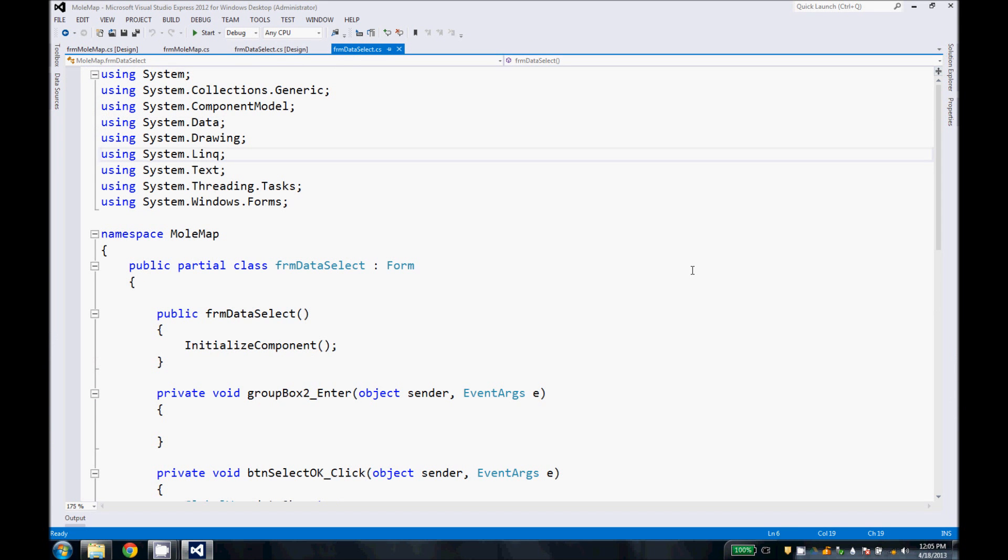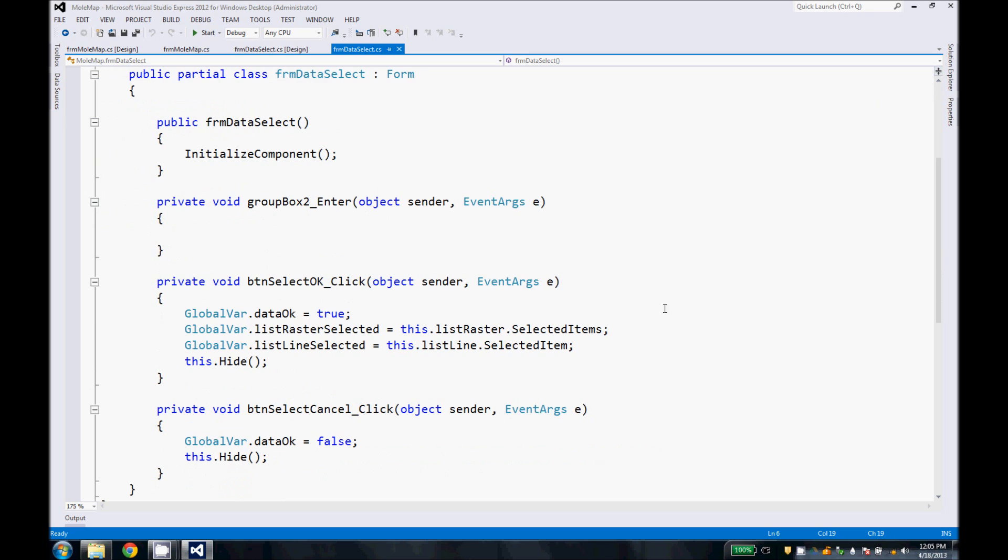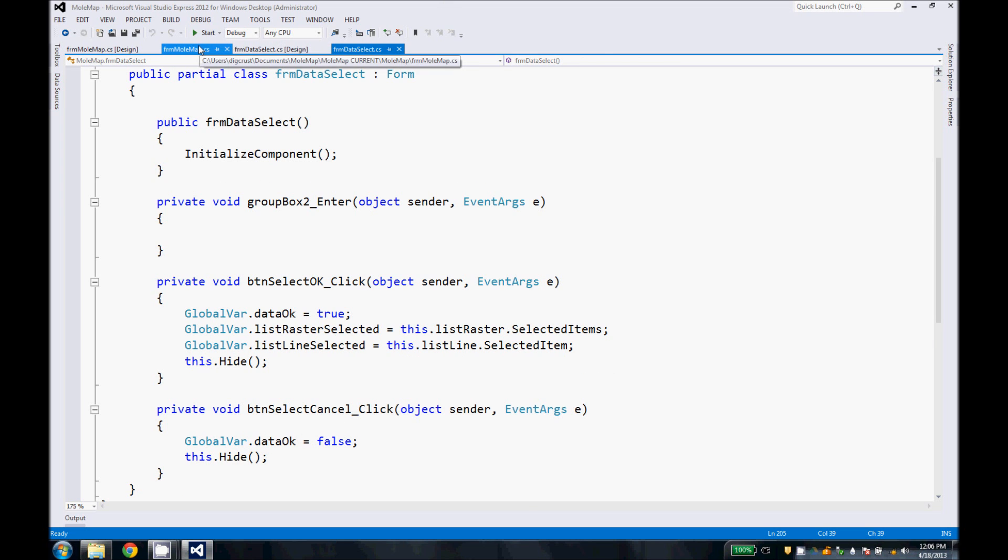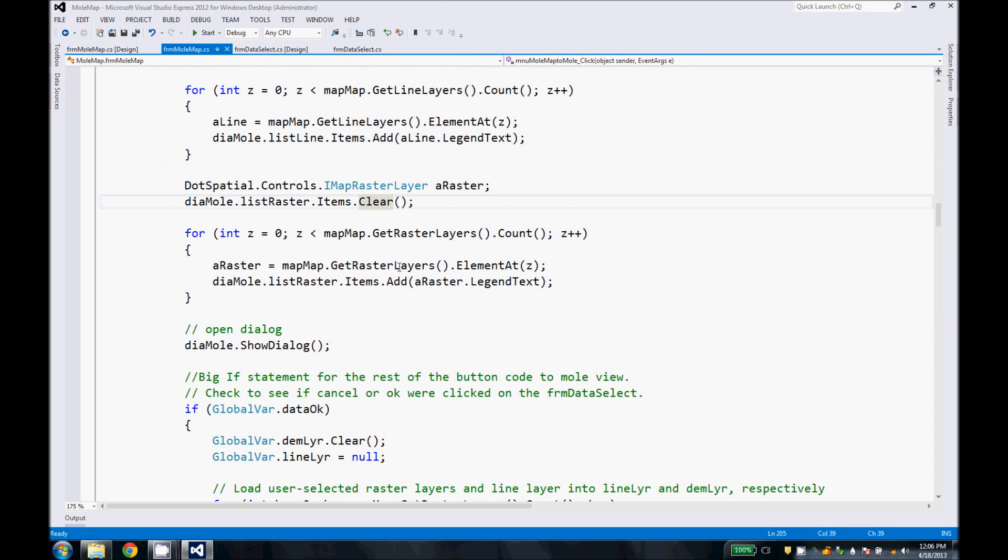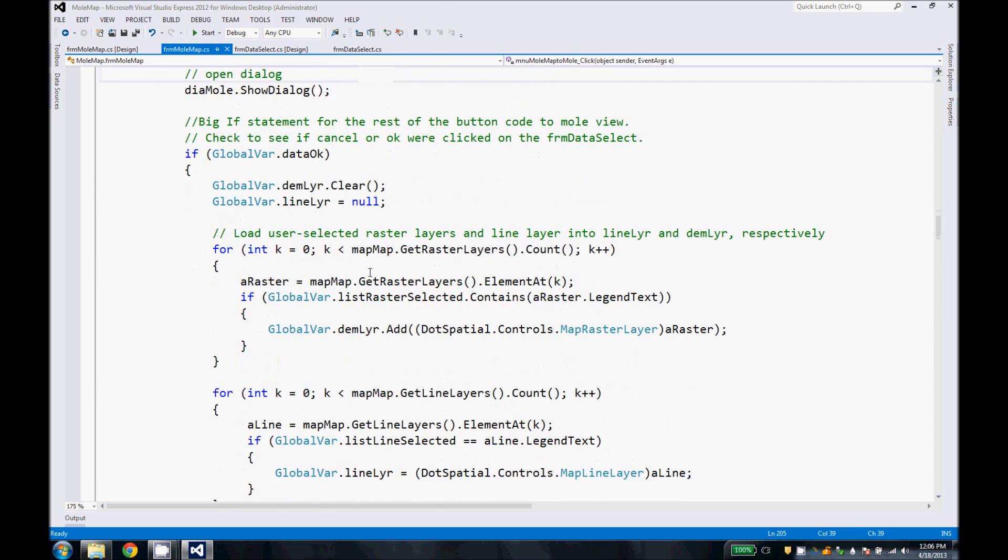Here's the code for the form. We turn our Boolean data okay to true if the okay button is selected. And then we get our raster and line selected items. If the cancel is selected, then we hide it and put our Boolean to false.